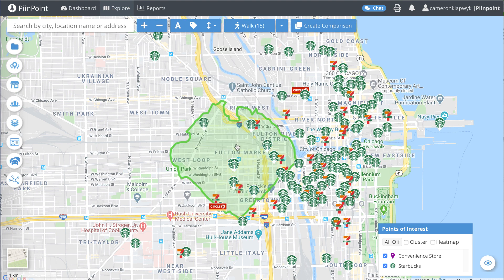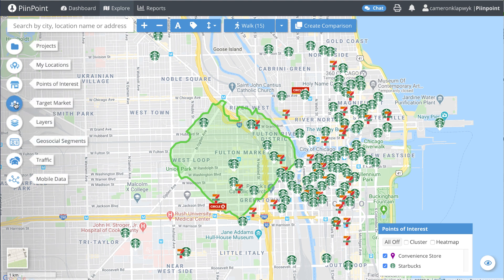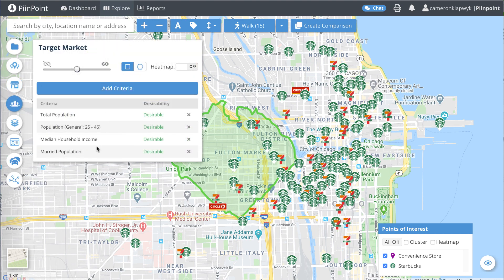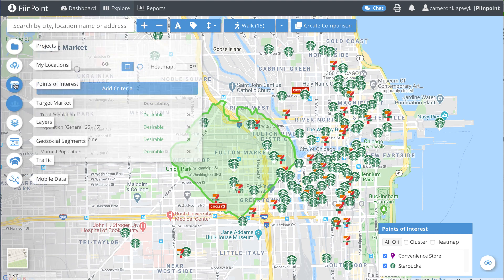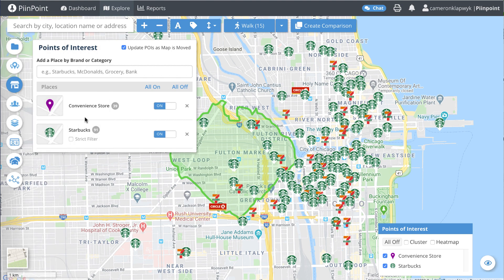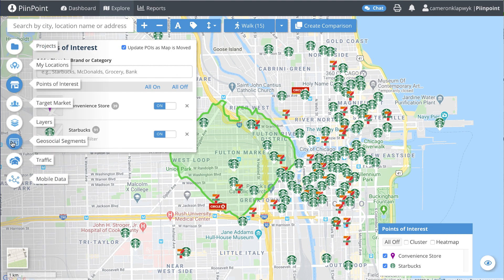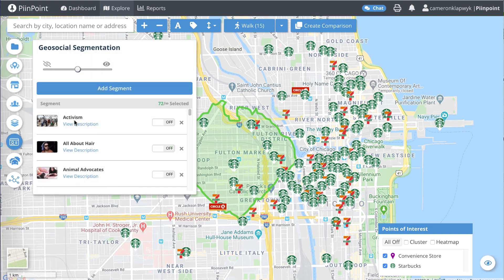Next, we want to make sure we have the target market and points of interest panels loaded up with any demographics and points of interest we would like included in our report. If you have geosocial data added to your account, you can also look at the social behaviors prominent around your report's location.